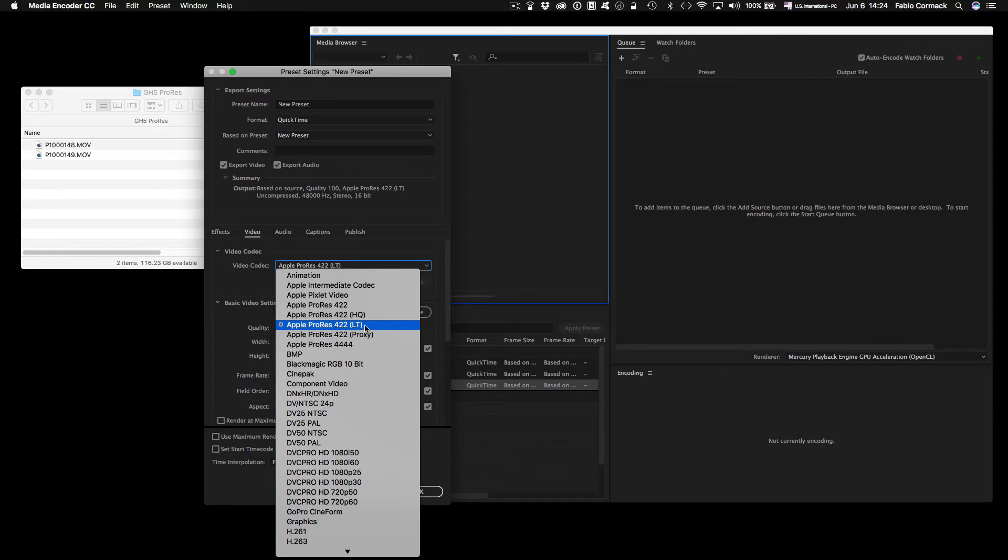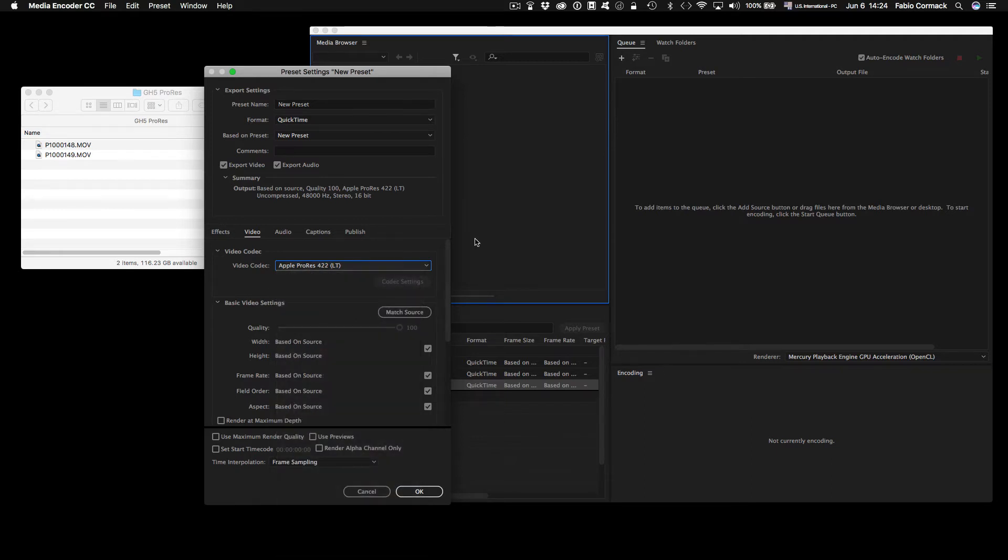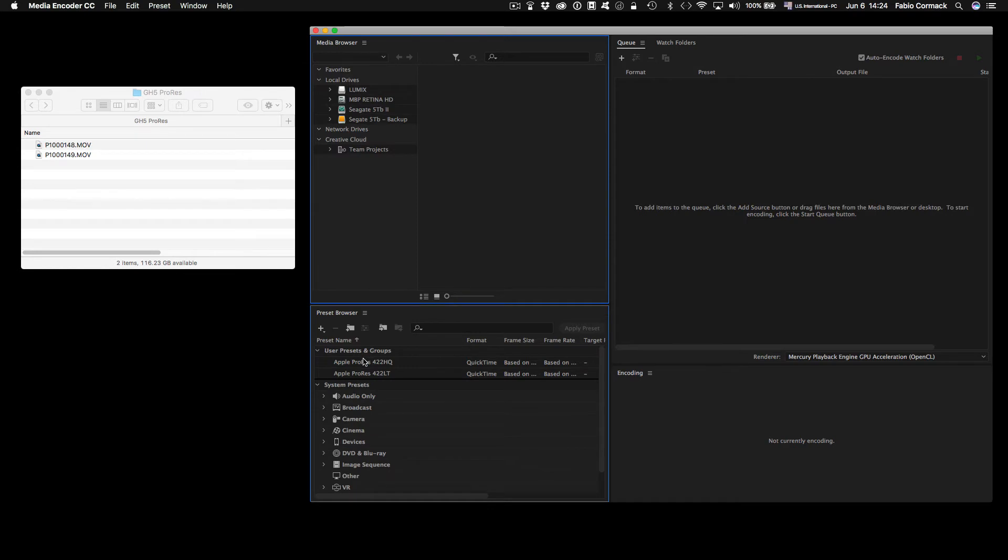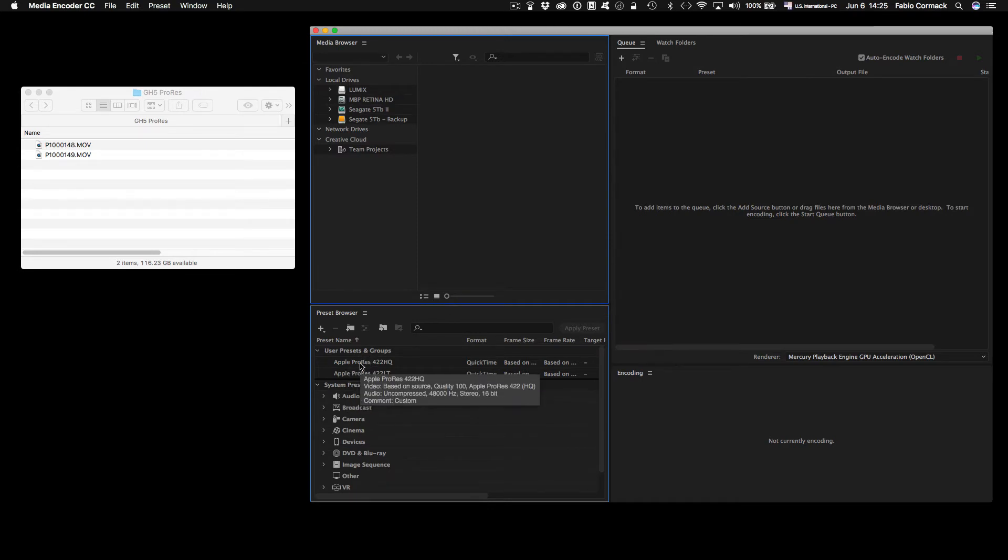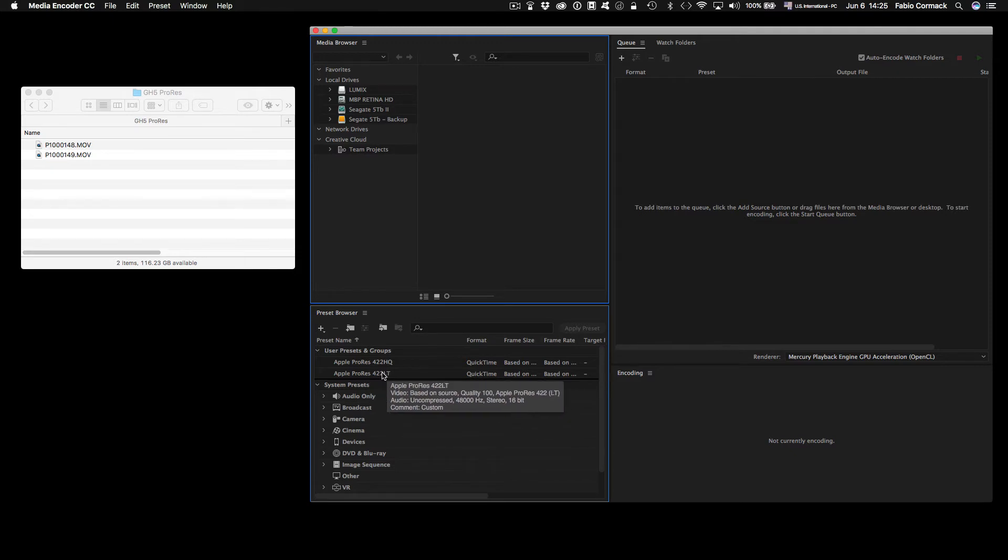With the LT, I have very good results, but if you want to preserve higher quality, you can go with the HQ. So once created, I'll cancel this here because I already created the presets, and you can have both ready to go here: the 422 HQ and the 422 LT.